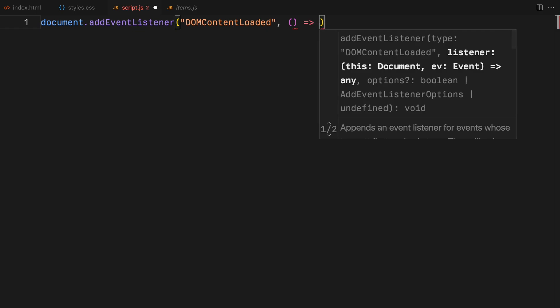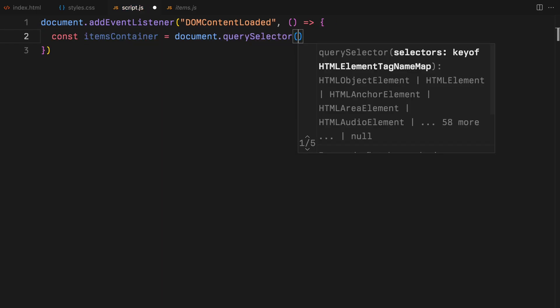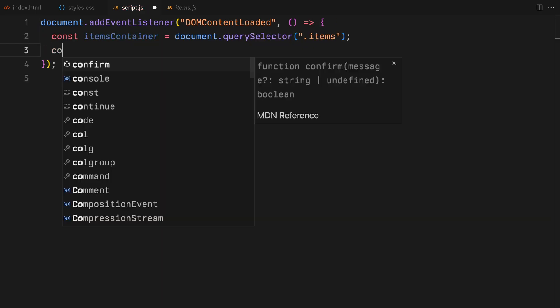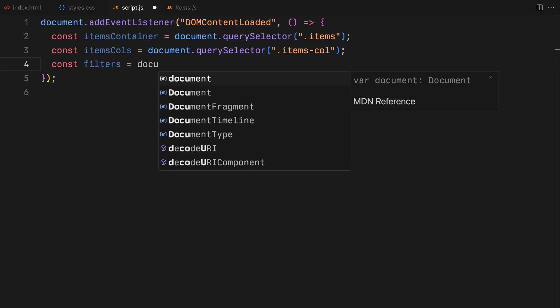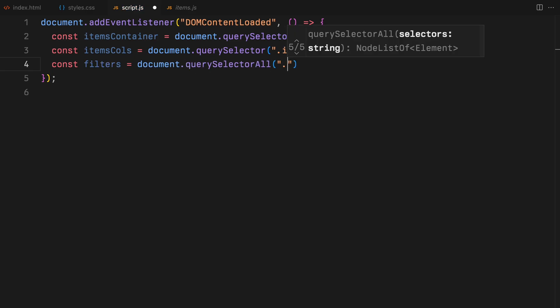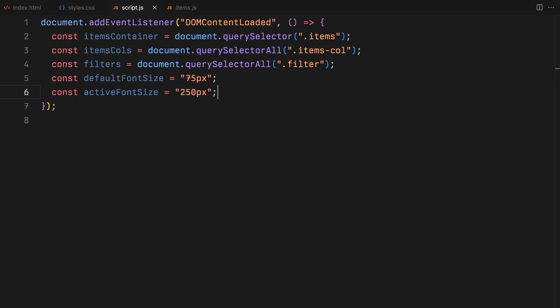We'll begin by grabbing all the necessary elements and containers. Additionally, we'll define the font sizes for the filters, adjusting them according to their state, active or inactive.